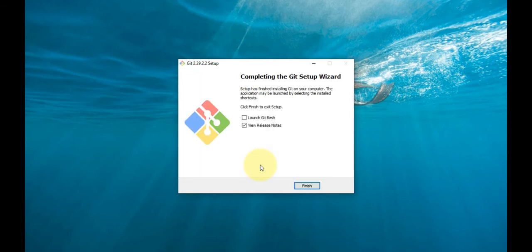Once the installation is complete, tick the box to view release notes or launch Git Bash, and click Finish.